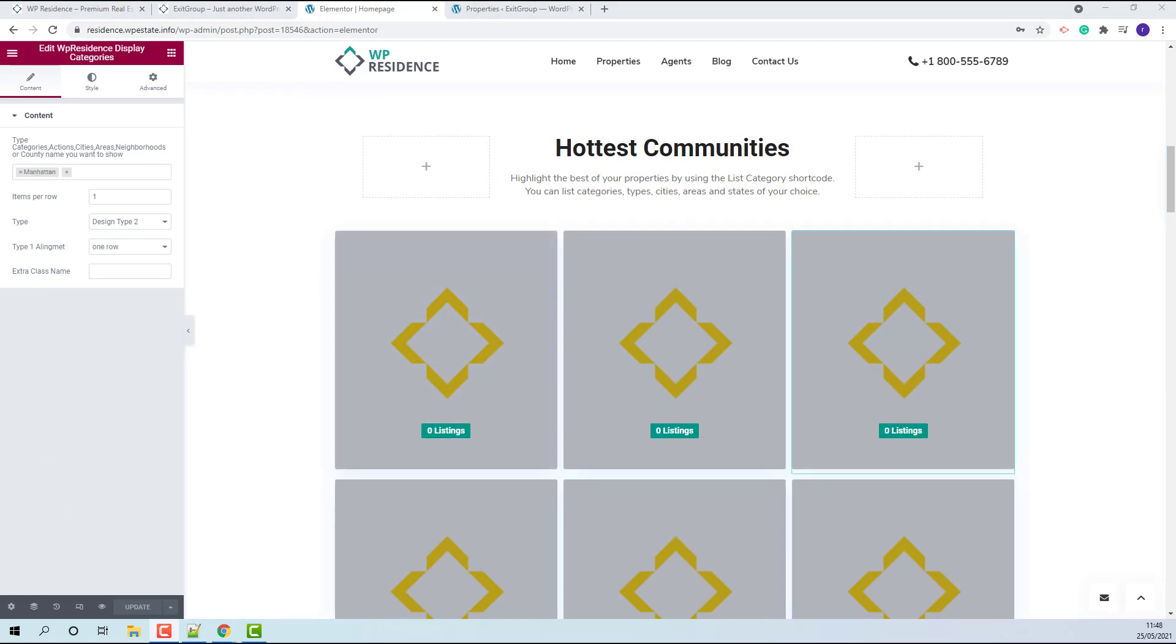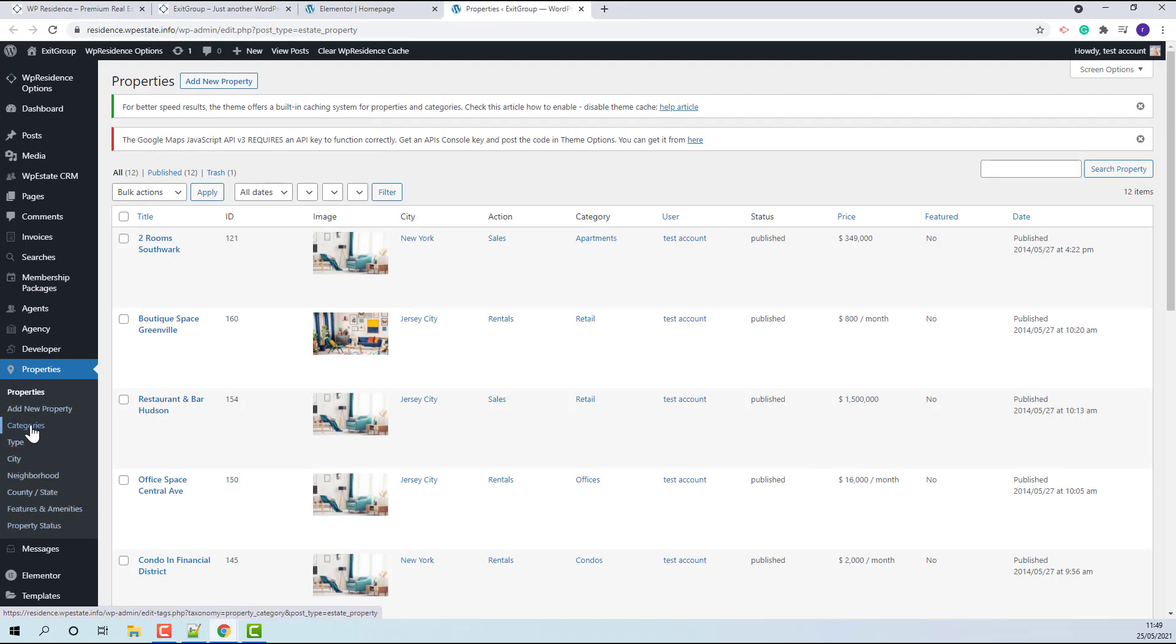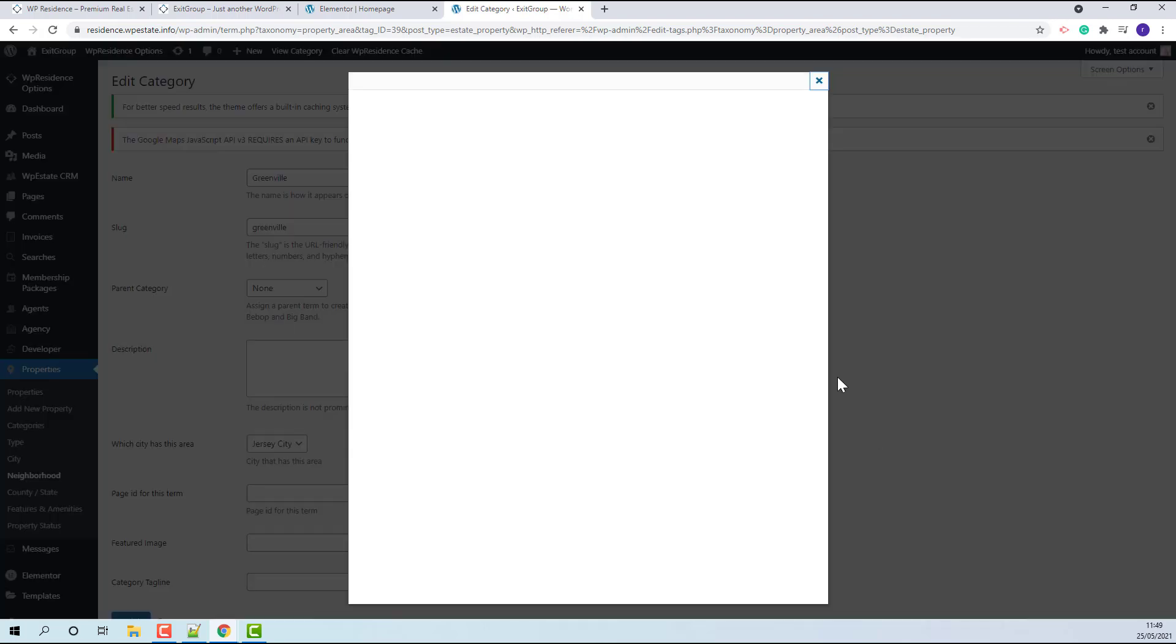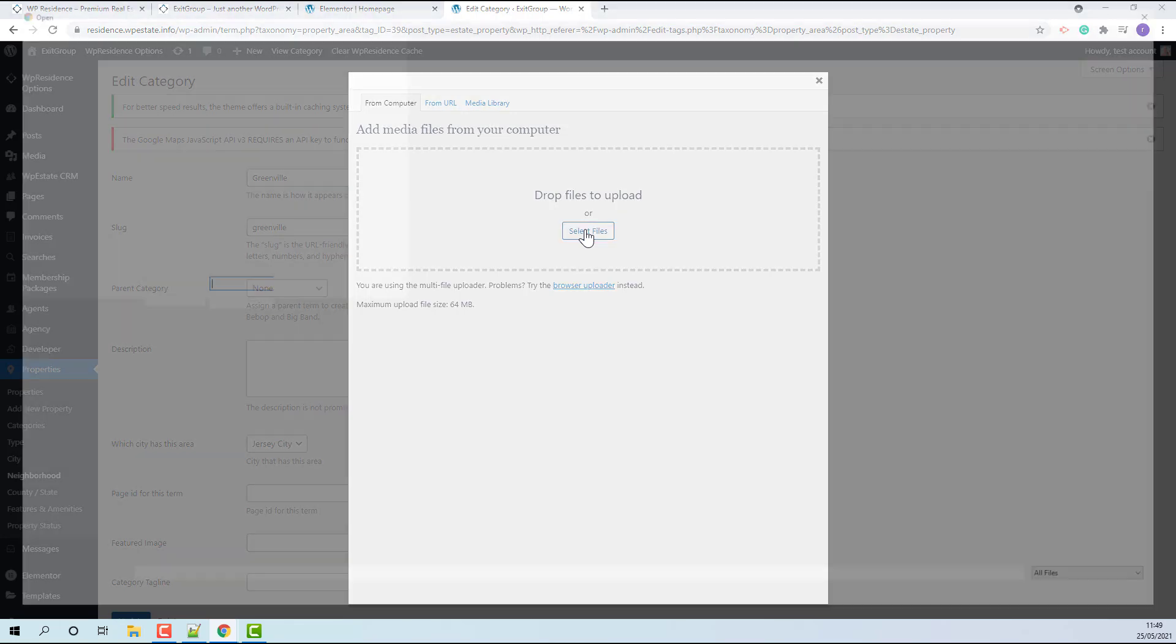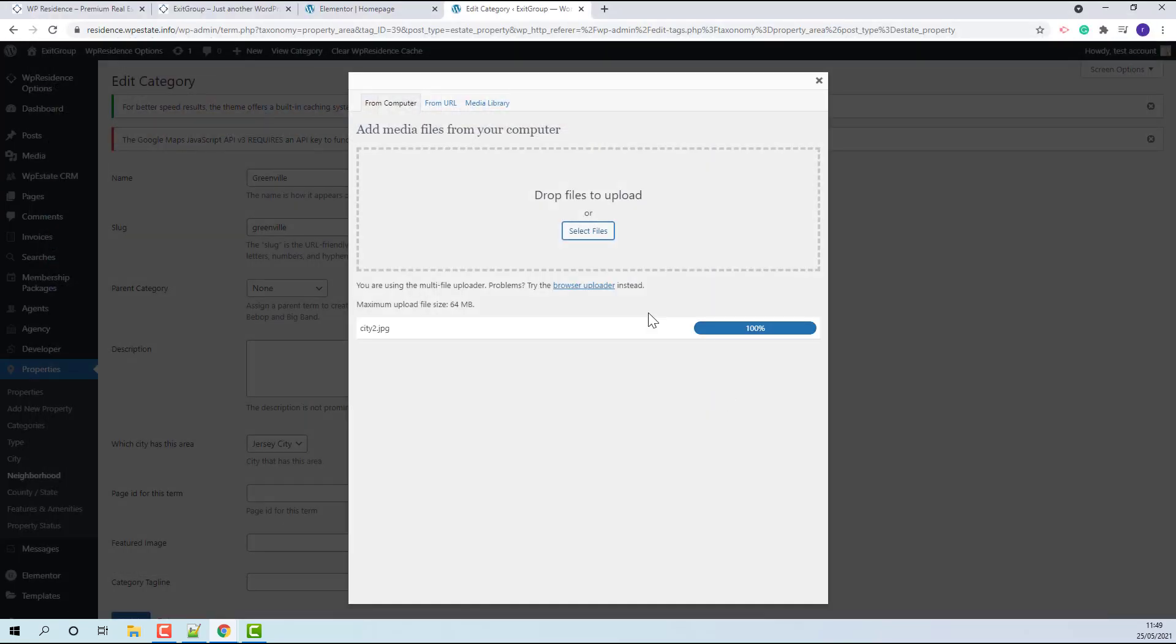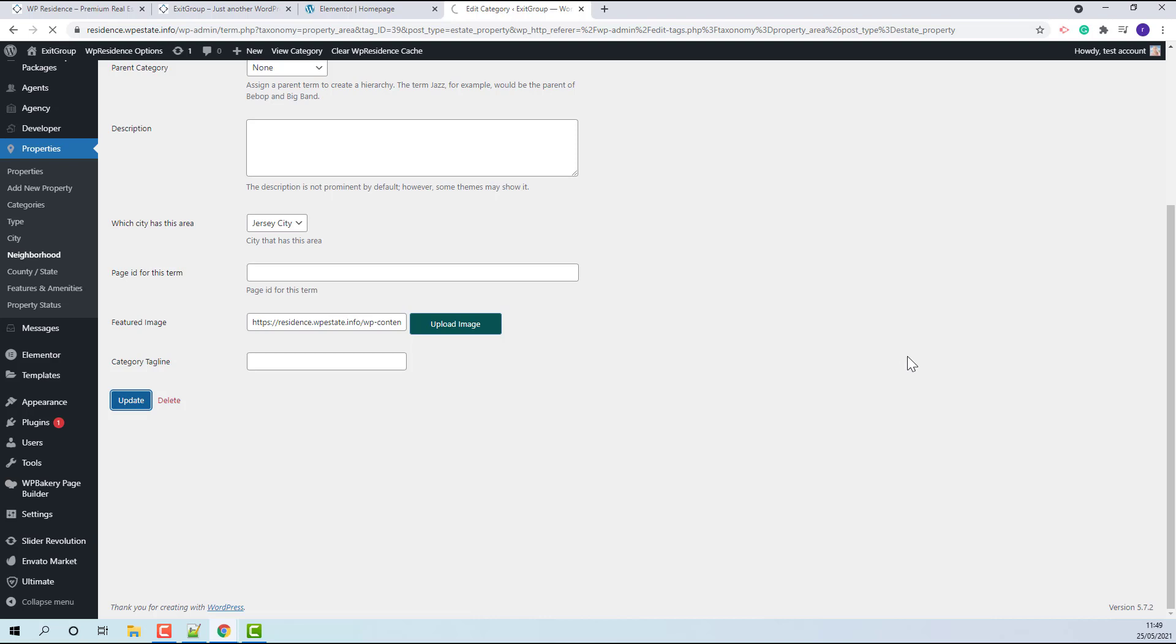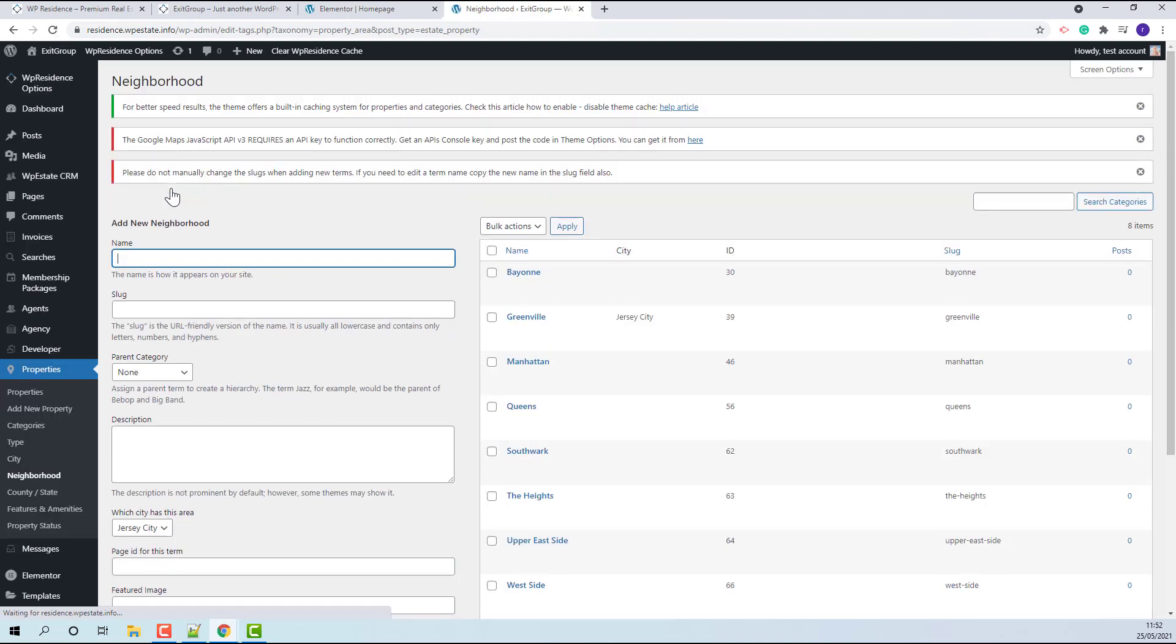The next step is to add manually images for each category assigned. Property categories can be found in admin properties. These are the property categories. The first category assigned was Greenville, which is an area. I will edit, press Upload Image button, select an image from my device, press Insert into Post, and press Update. I will follow the exact steps for each category that I assigned in the shortcode.